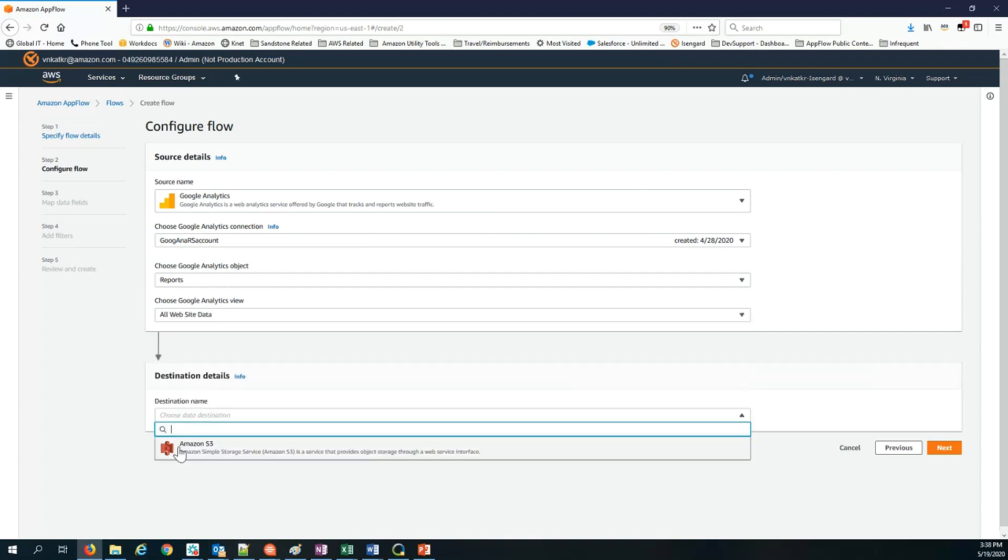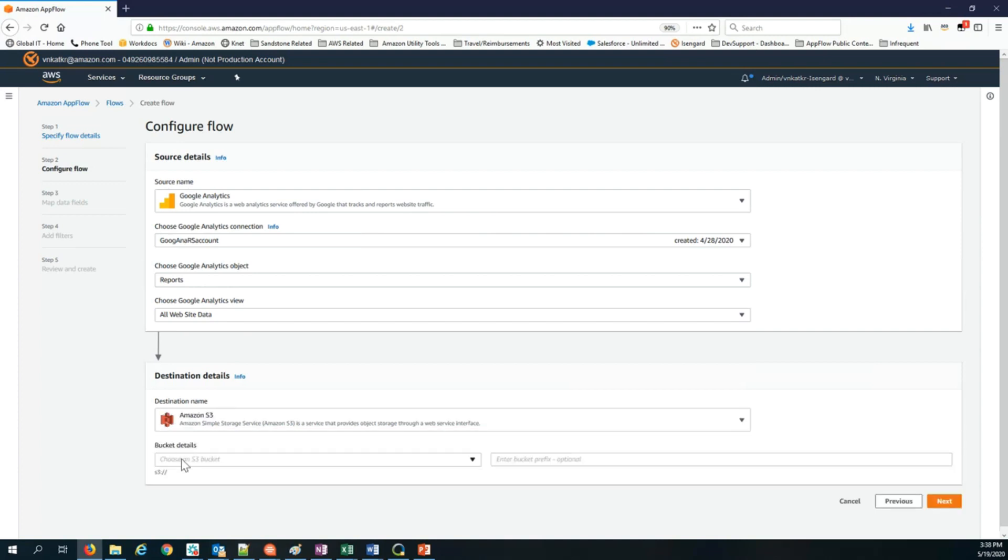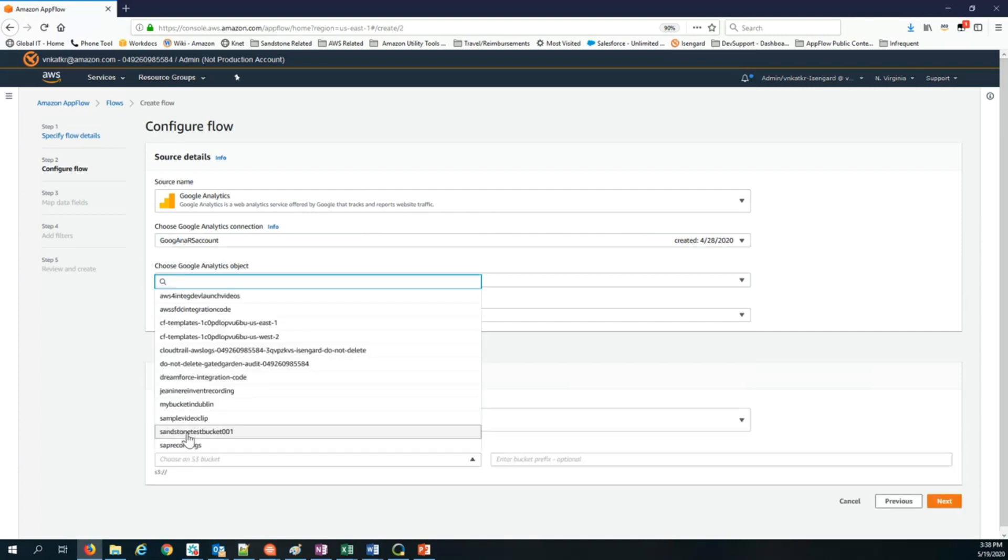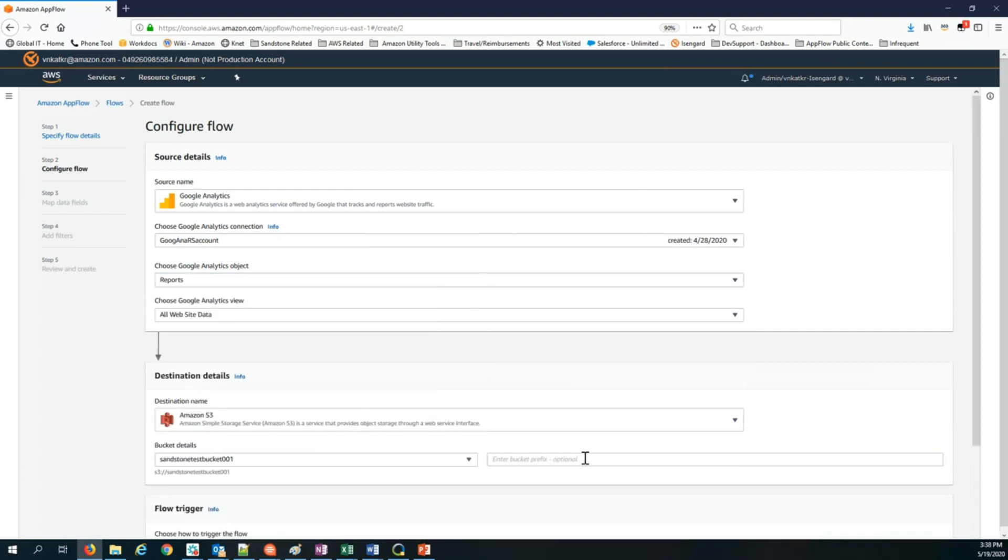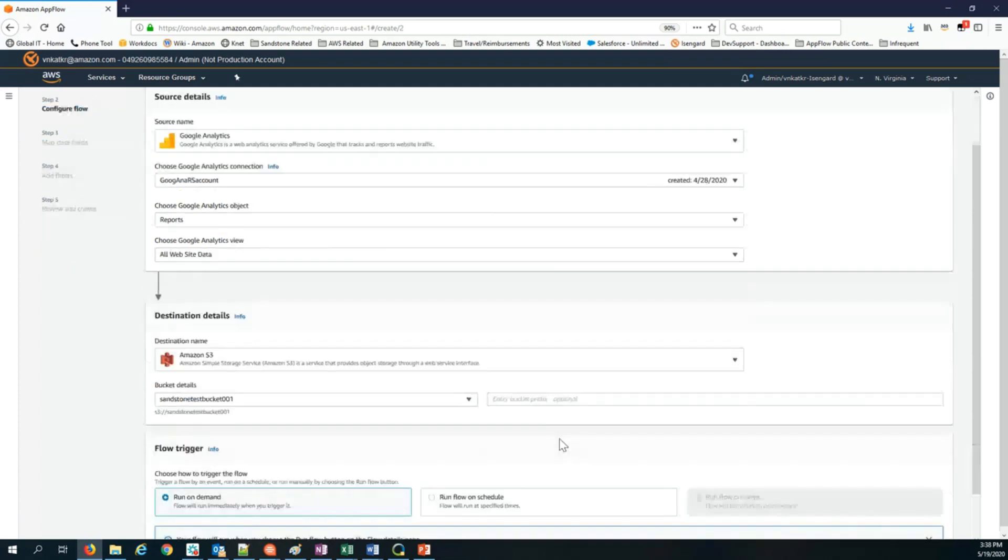In the destination, I pick Amazon S3. That's the only destination we support at this time with Google Analytics as the source. You can choose your S3 bucket. And optionally, you can enter a prefix and that will put the data into a folder whose name is this prefix that you specify here.